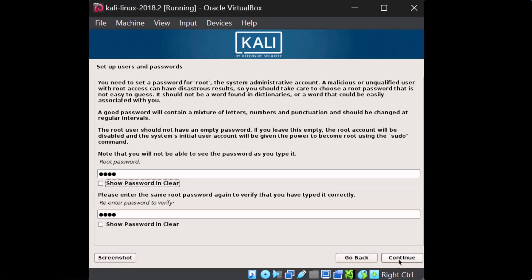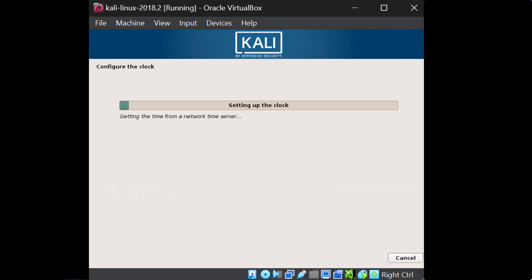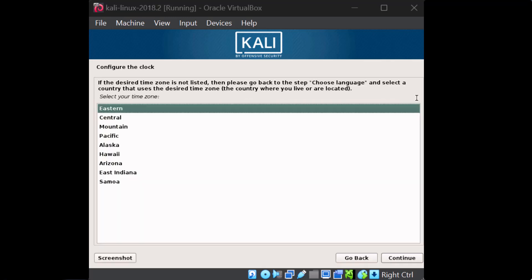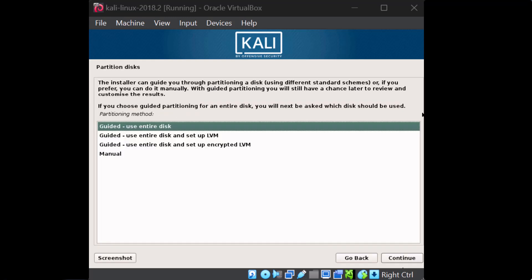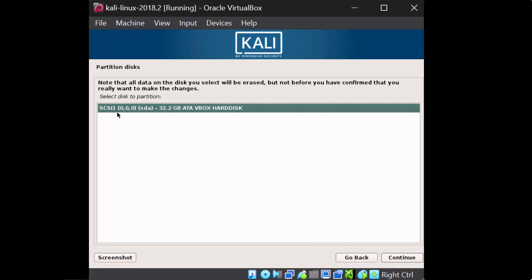We'll say Continue and it's going to set up the clock and continue setting up the operating system. At the next prompt, we'll pick our region — I'm in the Pacific time zone. Now we're going to select the defaults: use the entire disk. We'll accept the default drive. I should have changed the drive name — I always like to make my drives match my virtual machine name; it's just good practice.